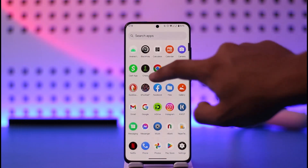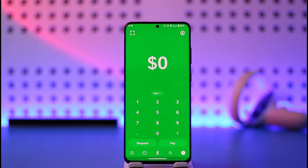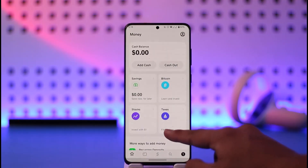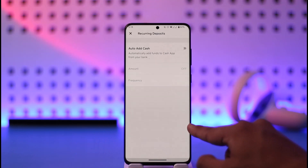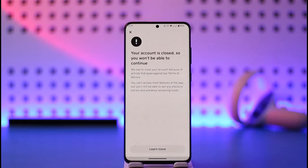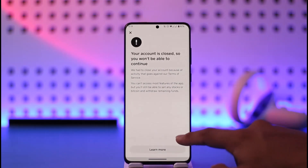To do this, simply go ahead and launch Cash App. Once you launch Cash App, come to the home tab. Over here you'll find recurring deposits — just tap on it. Here you'll find an option known as auto add cash, and all you have to do is just turn on this toggle.